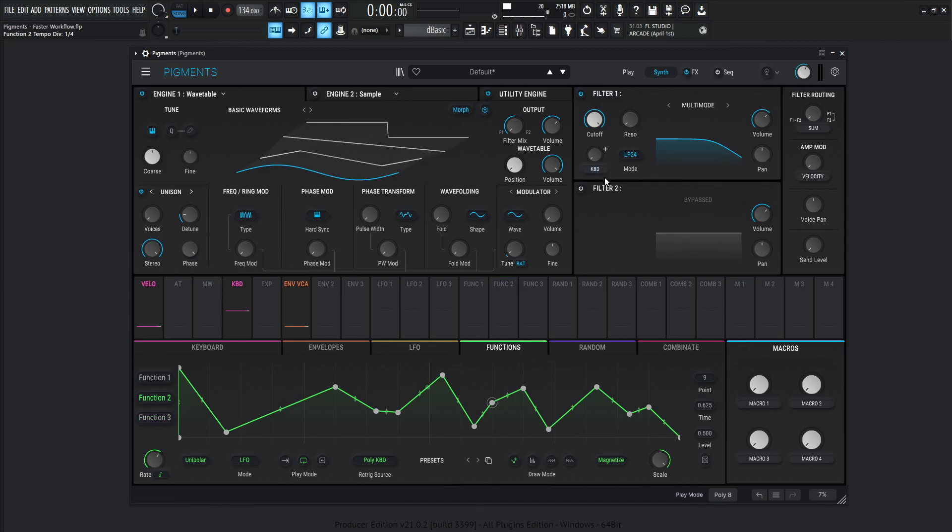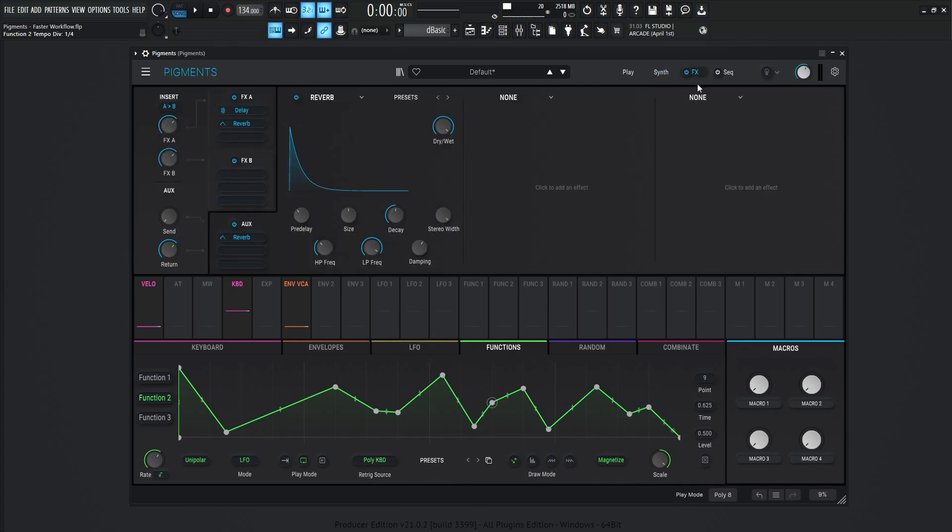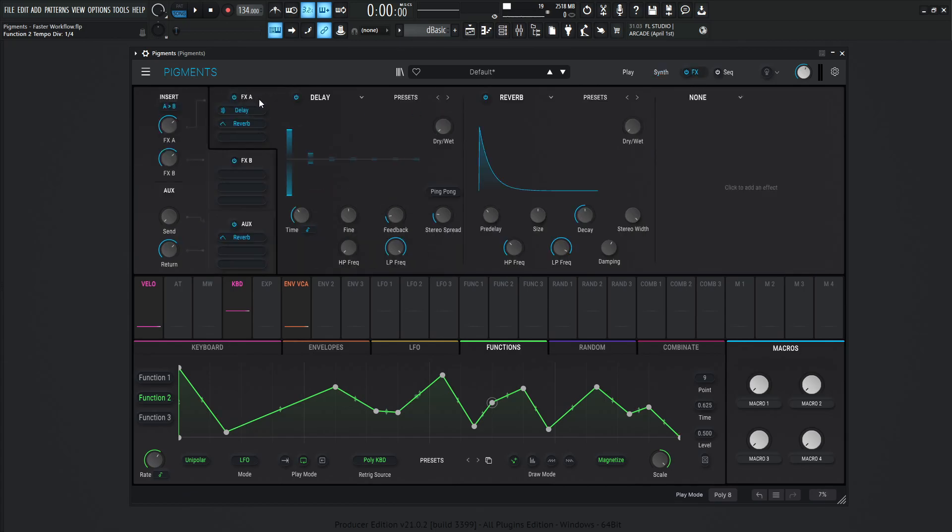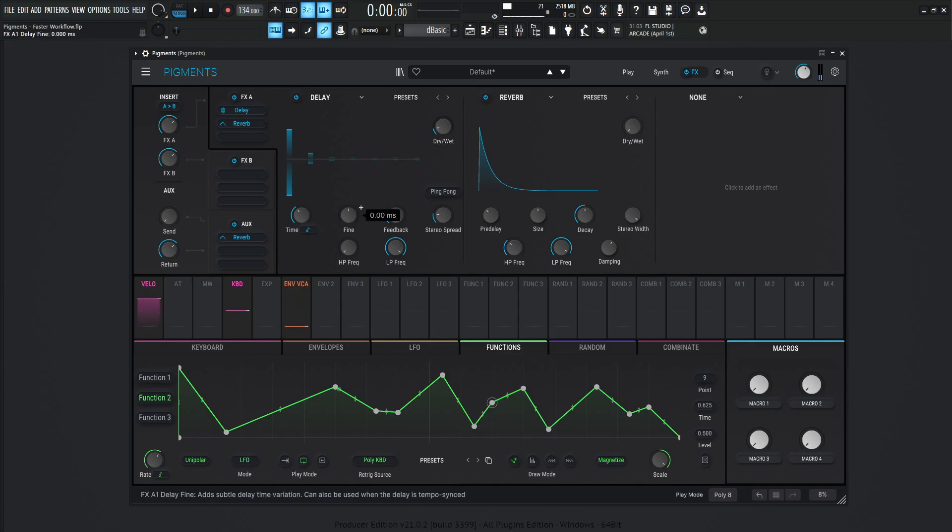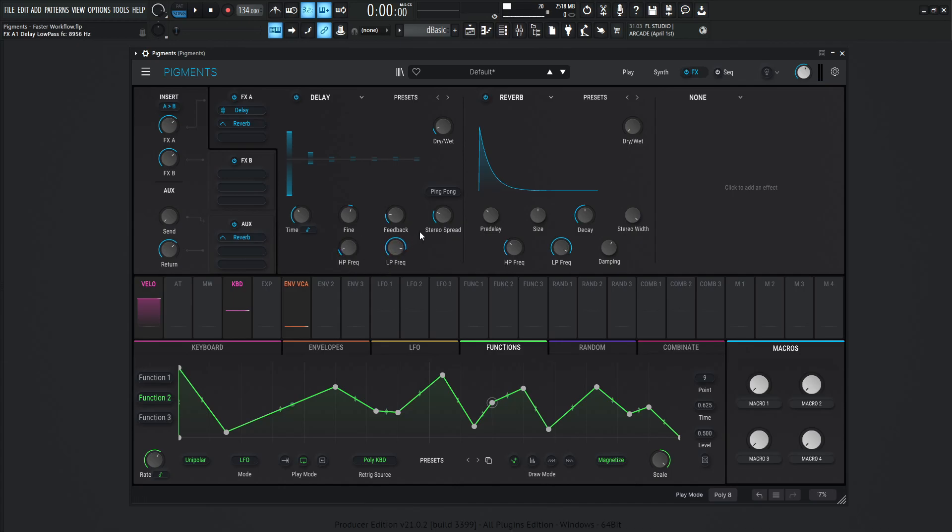Now working upon that, we can go to the effects. And this is where it gets really cool. So we're here in the FX bank A. So we have this delay set up and we like this. It's really cool. We'd maybe change the time, the feedback, stereo spread, high pass frequency, low pass, so on, so forth.